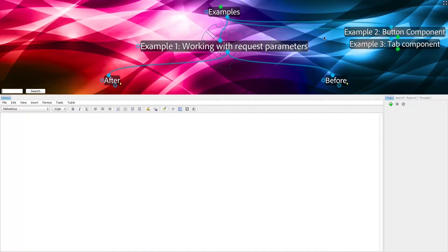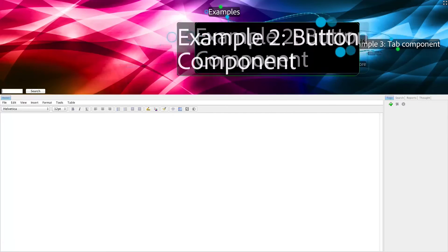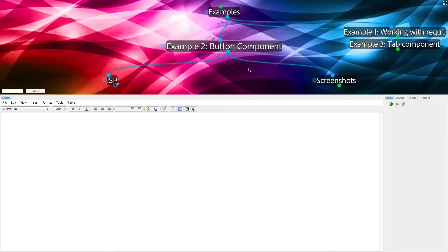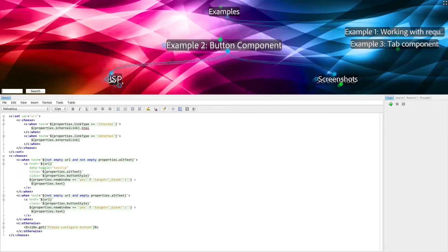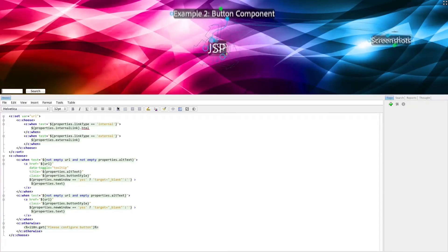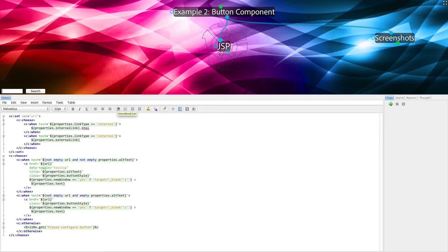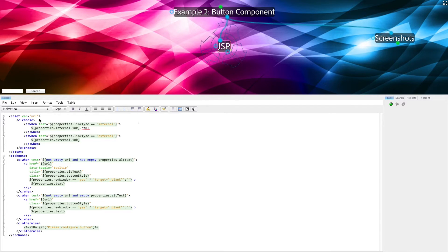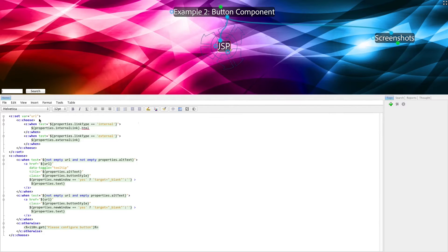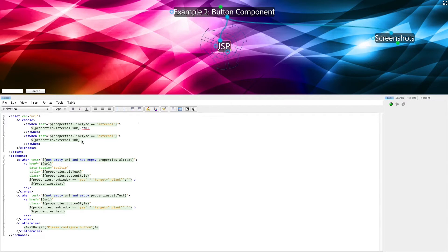In our second example, we'll look at a very simple button component. The JSP for this component is very simple. As you can see from this top section, it's determining what sort of URL it has to display, and it has different logic depending on if it's internal or external.